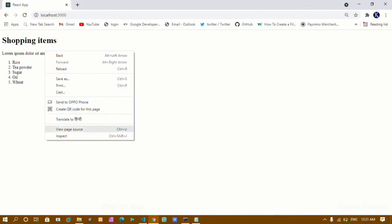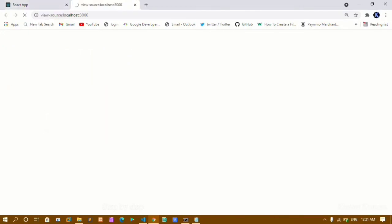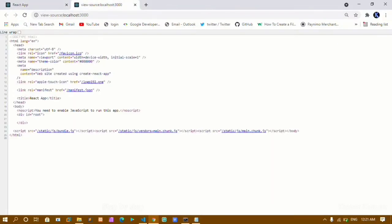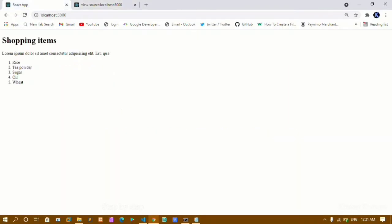Now if I just view page source, you can see inside this page I am not having the rendered output visible. I only have the div with the root id, and inside that div all the code will be displayed dynamically. This entire thing will be displayed inside it.